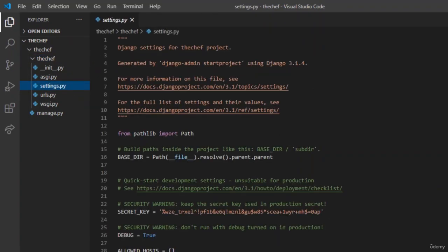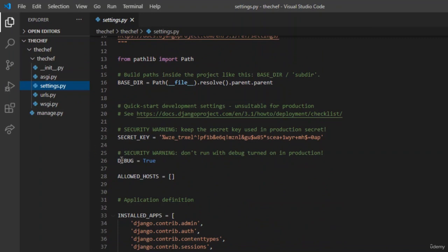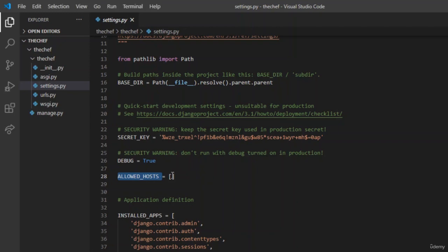In settings.py you can see many settings such as debug and allowed_host. Debug is used when writing code on localhost — setting debug to True helps us see where the code went wrong. Allowed_host is for when we deploy our application in production; we need to allow the host, and we will write it as star when in deployment.